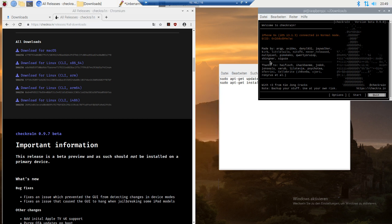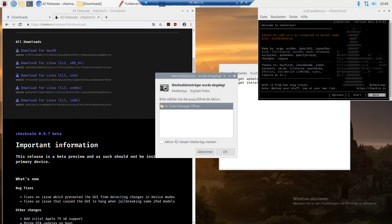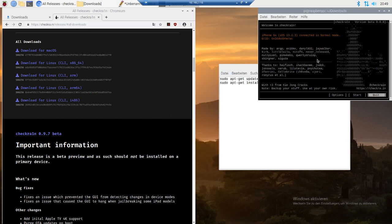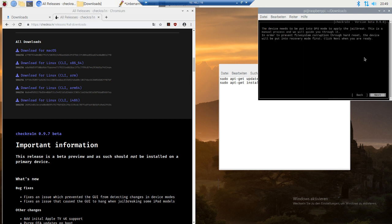The phone will ask you to put in your passcode, and then it shows my phone is an iPhone 6s on 13.1.3 connected in normal mode. Then all you have to do is press start next.